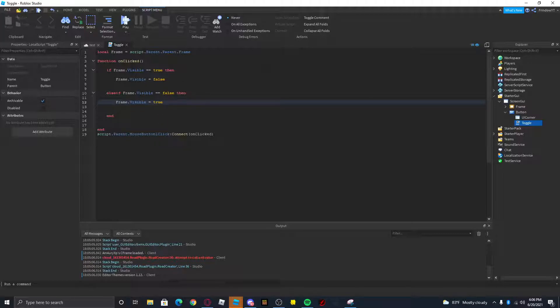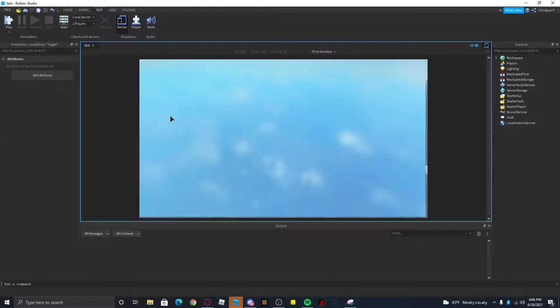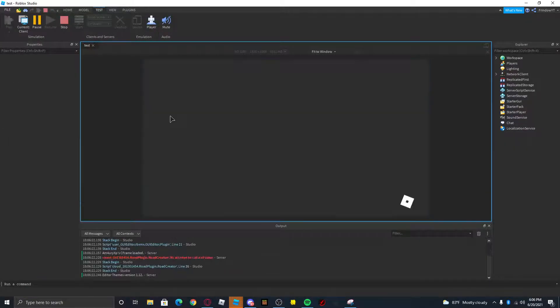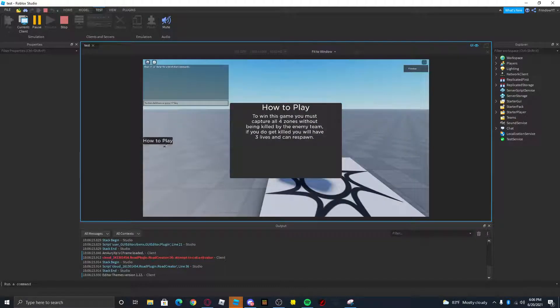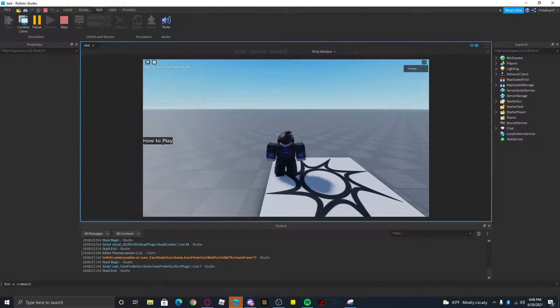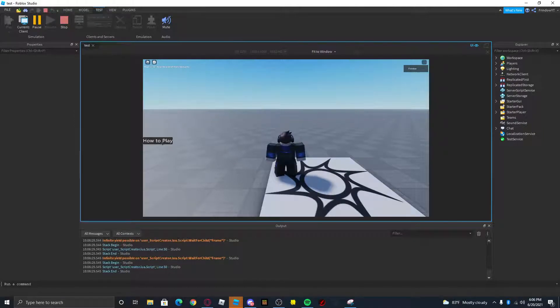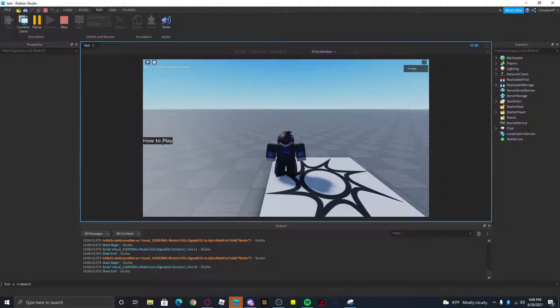Alright, so we have no errors with the code so let's go ahead and test it out. What should happen is it should toggle the UI on and off like so. Anyways, thank you guys for watching. I will see you guys in the next video, peace out. If this helped you be sure to like and subscribe. Yeah, bye.